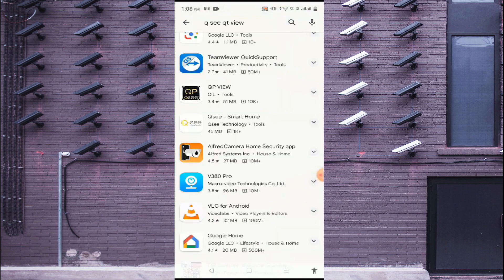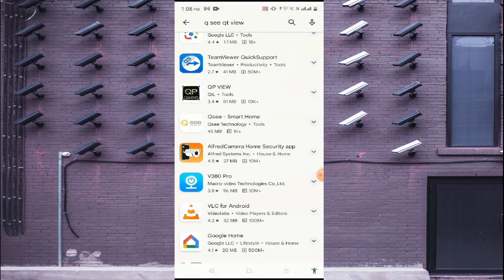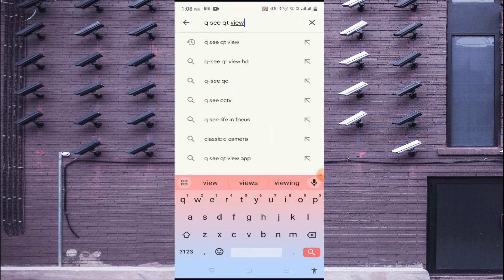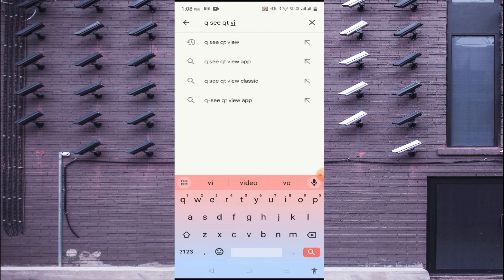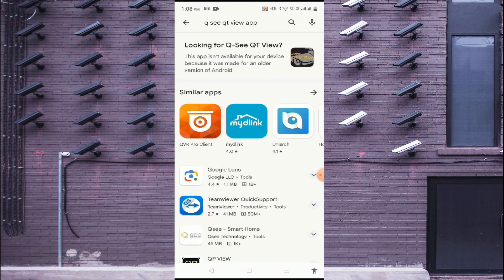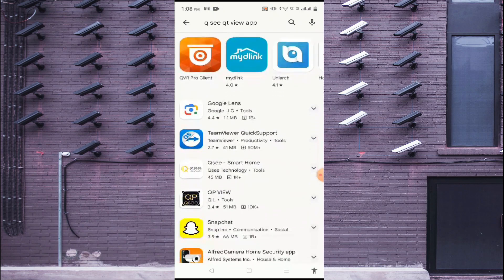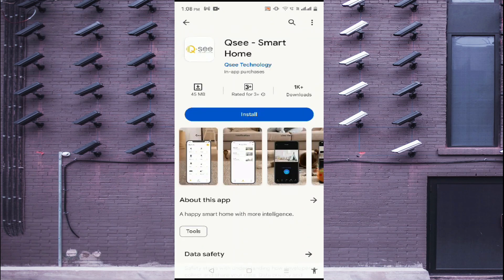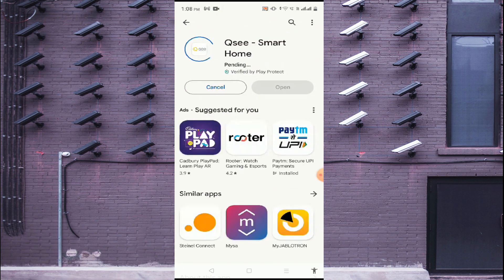We'll tell you how to install it on your phone. Open the Play Store and search for QSEE. Once you find the app, click on it and click Install. Wait a few minutes; once it is successfully installed, the Open button will be enabled. Let the download finish and install, and after that we'll tell you how to configure the app to make the camera live and access all its features.